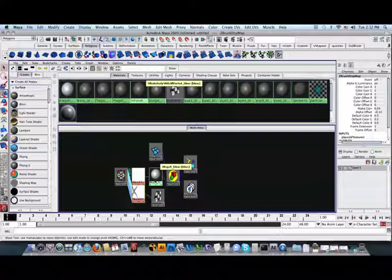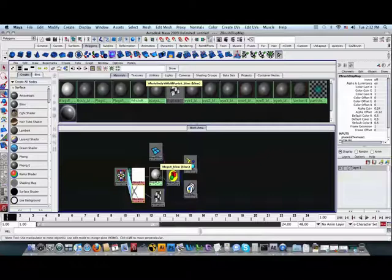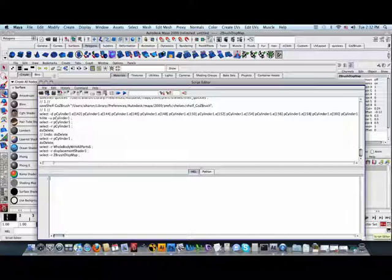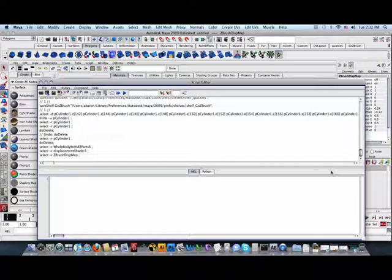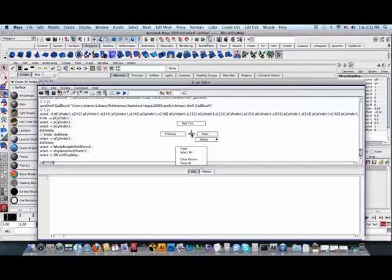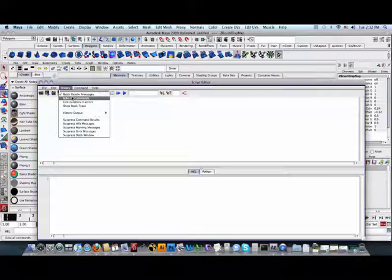Since this will happen every time a ZBrush map is brought in, a quick shelf button that fixes the issue will be very advantageous. To create a custom button that cleans the graph, we must first open the script editor, located down here on the right. Once opened, we will need to turn on history, echo all commands. This will print out the syntax behind every button pushed, every tool invoked in Maya. However, first, let's right click and clear all.